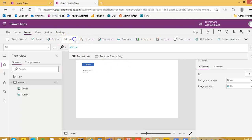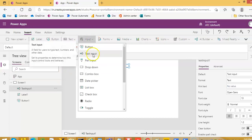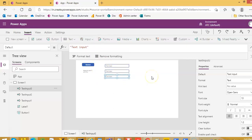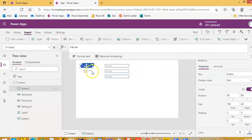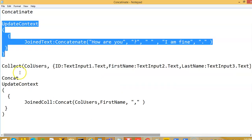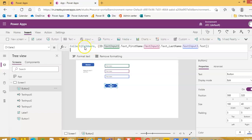To demonstrate Concat, we will first create a collection. We will put three text inputs — TextInput1, TextInput2, and TextInput3 — and then a button. This button will save the inputs into a collection. We will create a collection called ColUsers from the three text inputs.